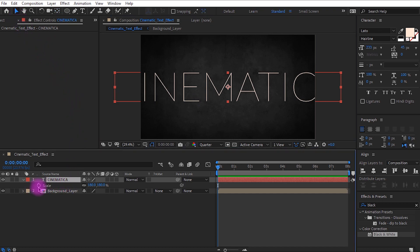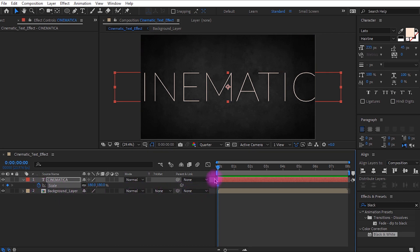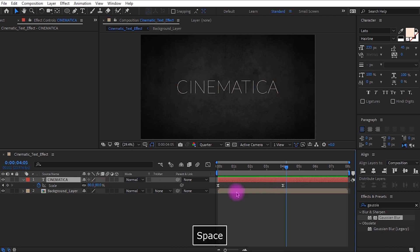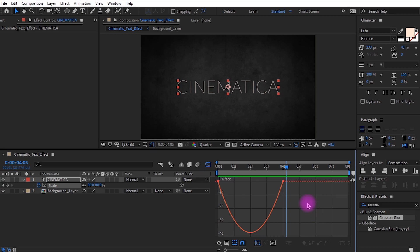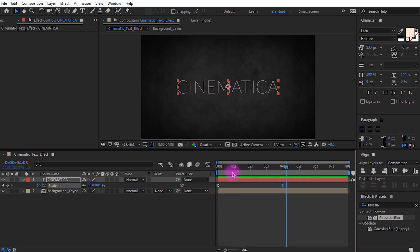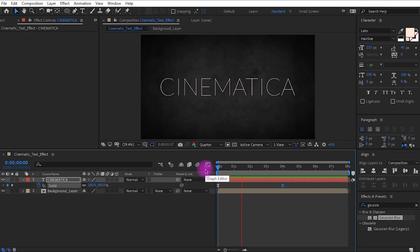Get to the beginning of the timeline and click the stopwatch icon to set a keyframe. Go to around 4 seconds and set the scale value to 100. Select both keyframes and easy ease them. Open the graph editor and adjust the graph. Now you can see how this text animates.